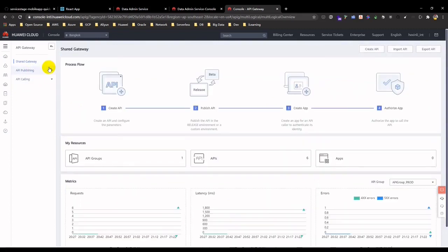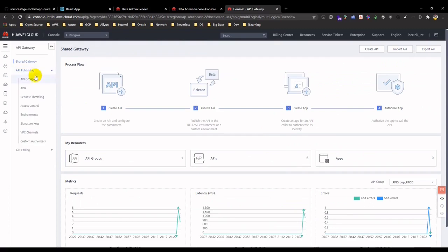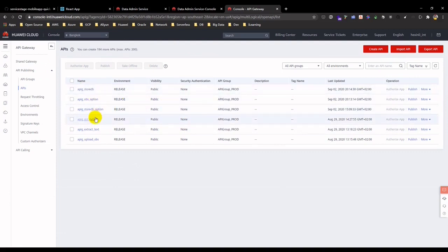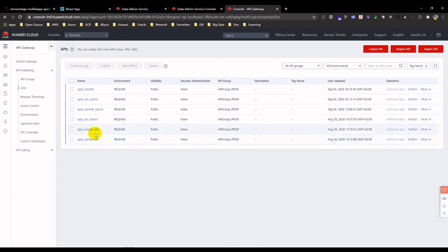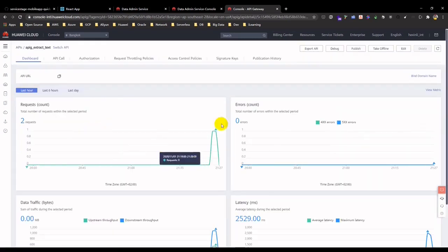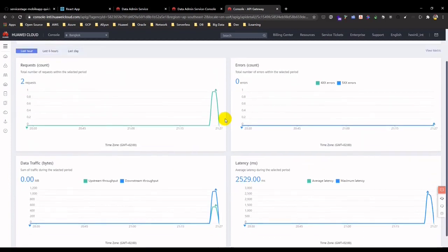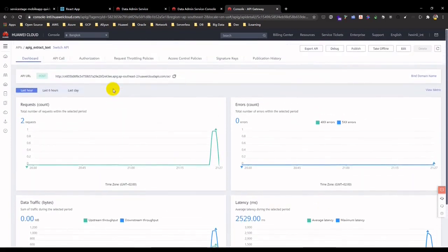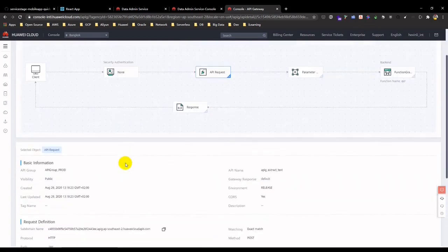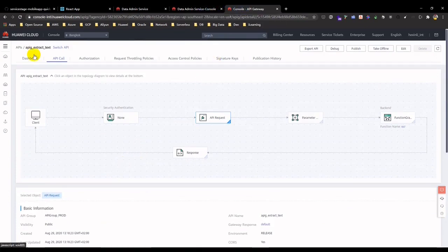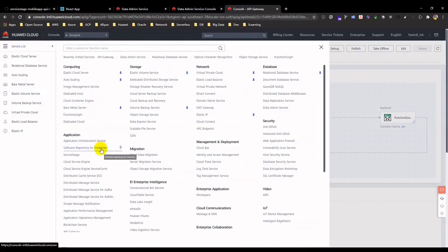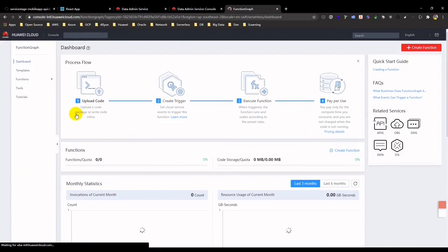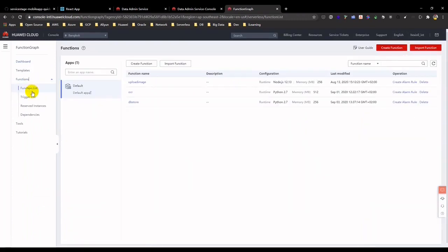You also see the history of function call, status, logs, etc. Let's review the logs for further troubleshooting.